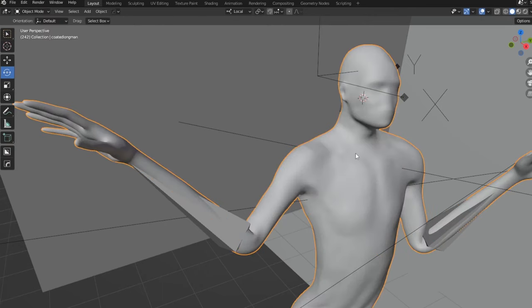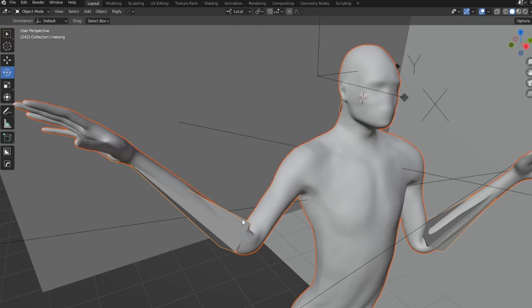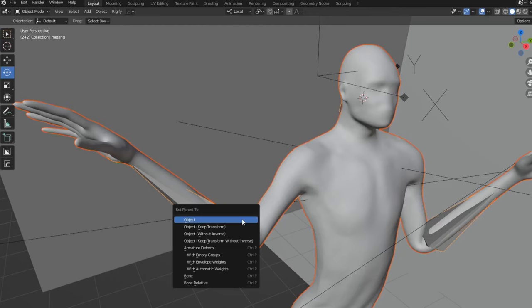And you just go ahead and do it again. Select, automatic weights.